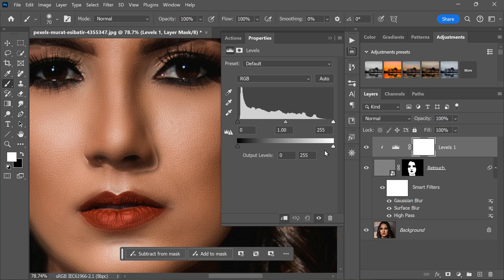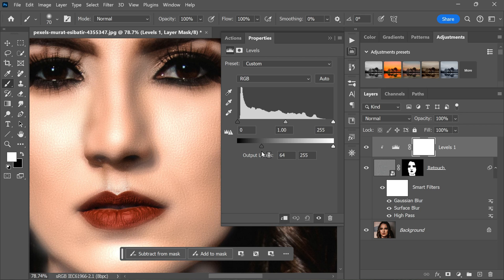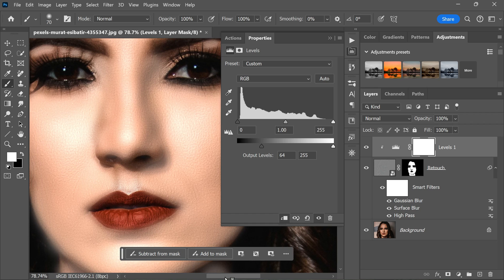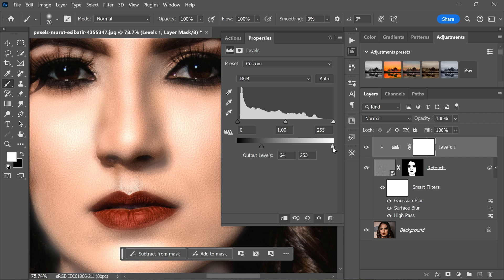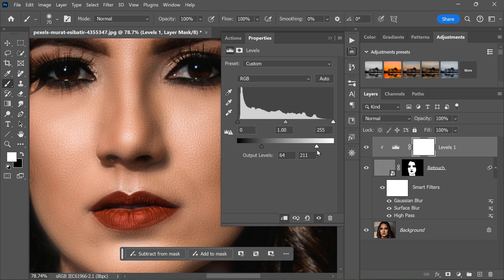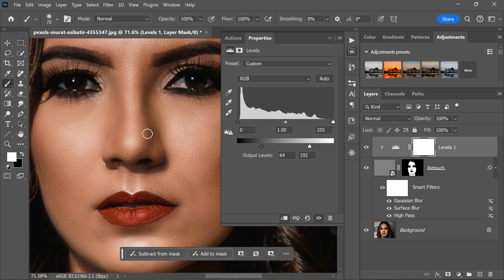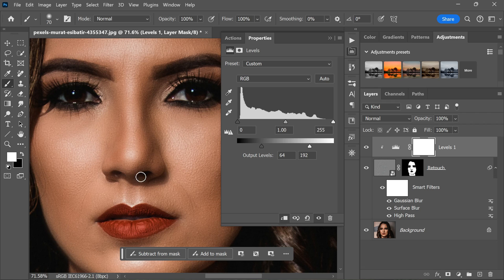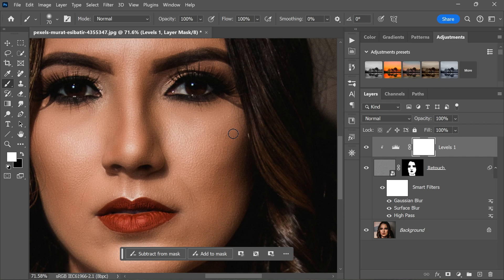You can now adjust the black and white sliders to fix any edge ghosting that may be present. To remove edge ghosting, start by dragging the black slider to the right — this will help to remove any halo-like effects around the edges of the image. After adjusting the black slider, you can also adjust the white slider to balance the skin tones. Simply drag the white slider towards the left to even out the skin tones, giving the skin a more natural and lifelike appearance.